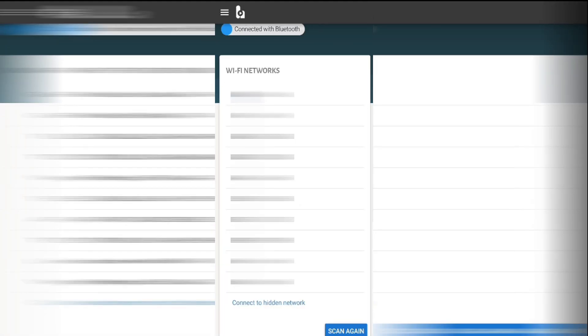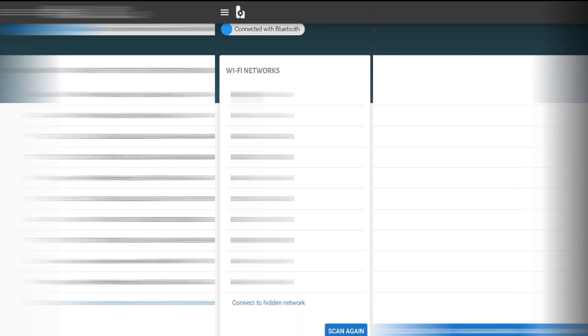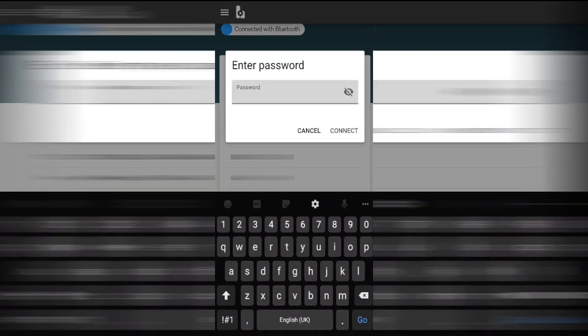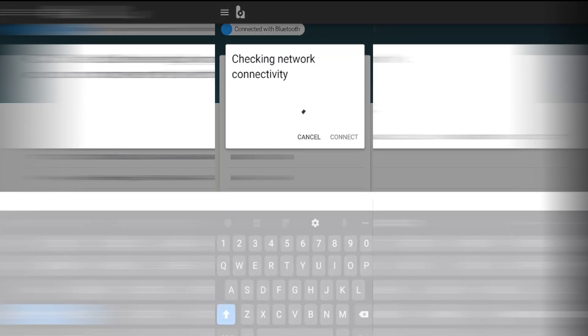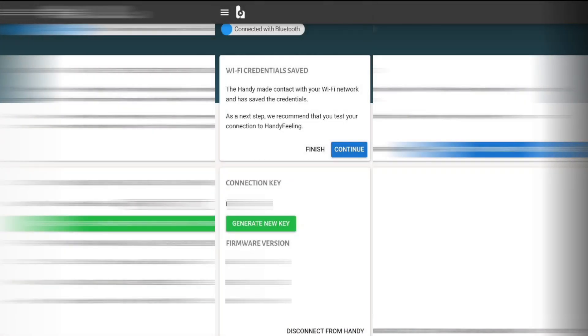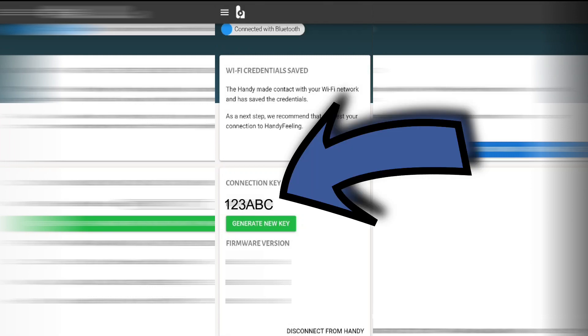Once clicked it will bring up a list of Wi-Fi's. Select yours and enter in the password. Not forgetting to click on the connect button once you're done. Once it's finished it will say in the top left hand side that is connected via Bluetooth and your Wi-Fi credentials have been saved. Underneath where it says connection key you'll be given a code.